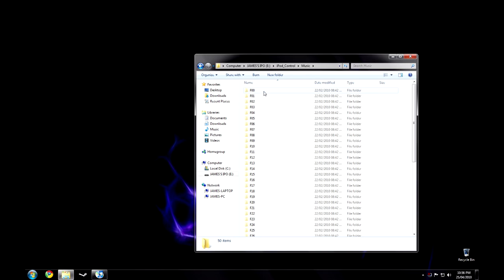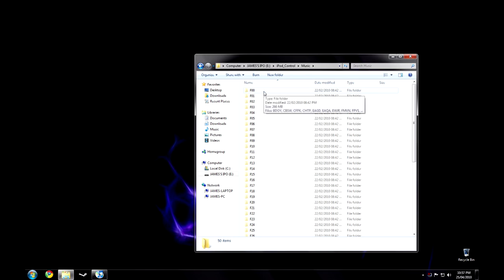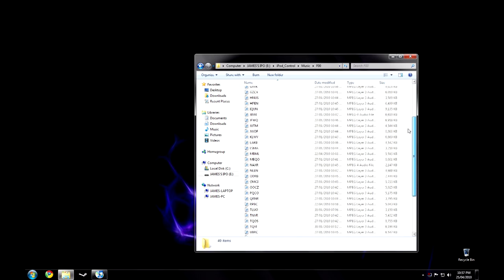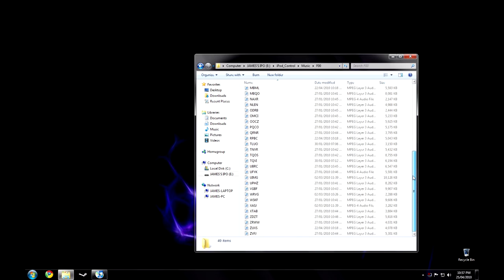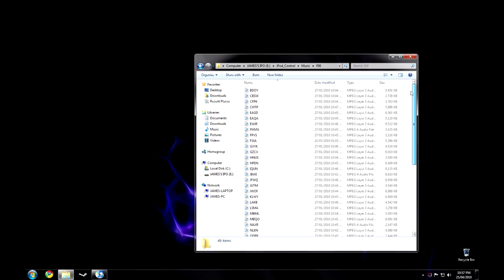However, you won't be able to read what track it is here as it's all done in code. This code can be read by your media player and will be converted automatically into text that you can understand.